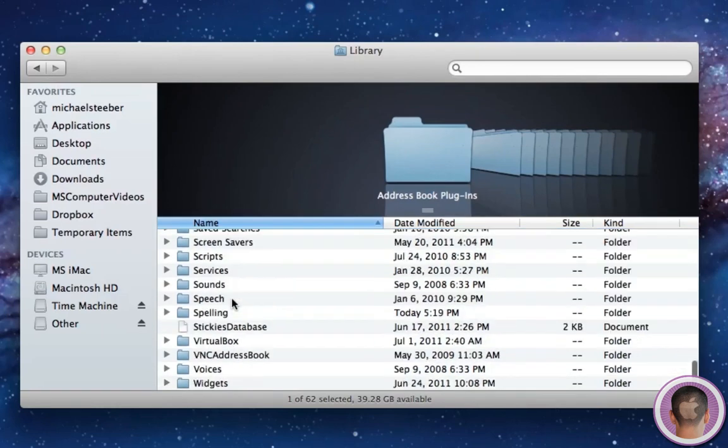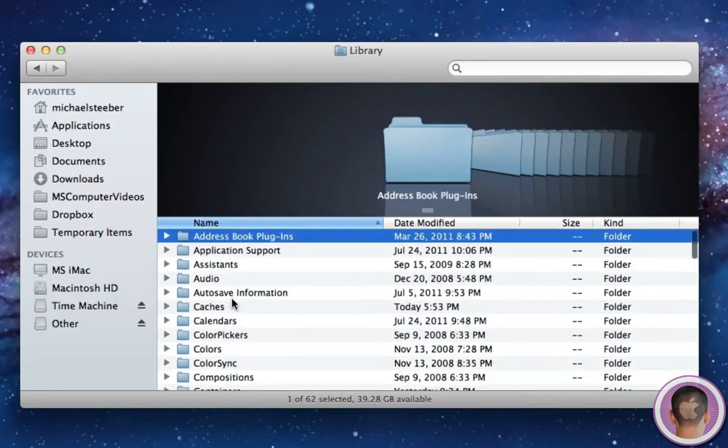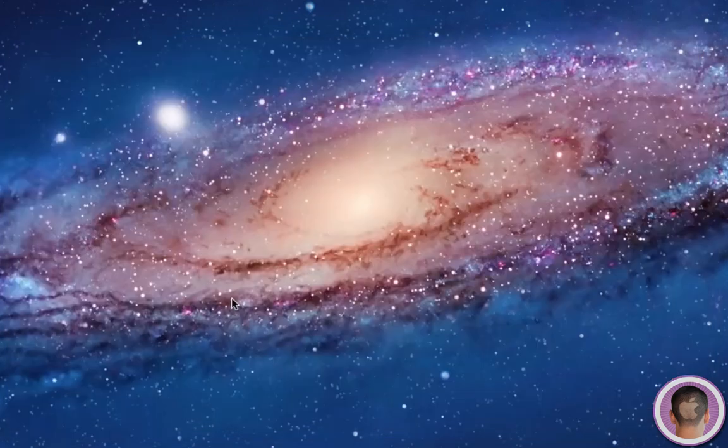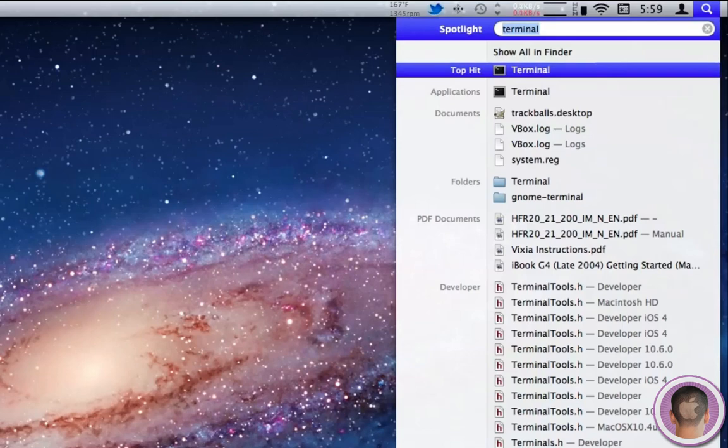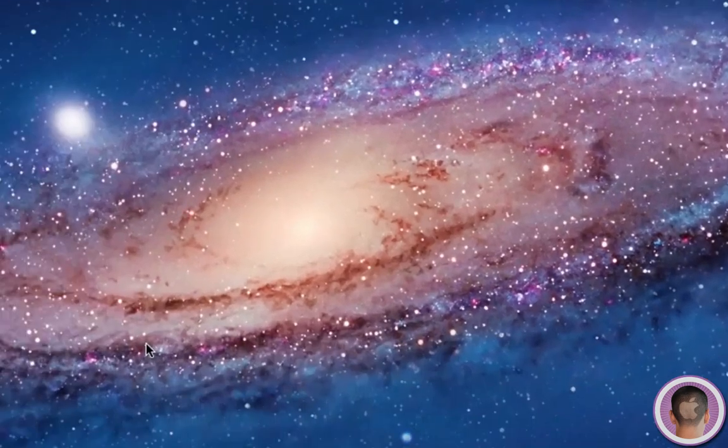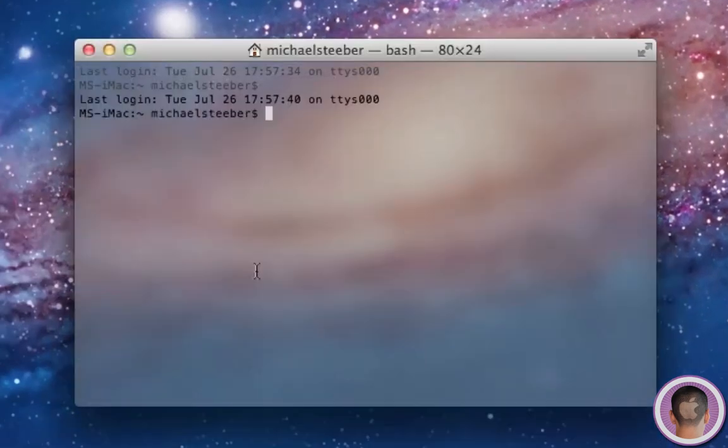But as soon as you close this window, that'll be gone. So what you'll probably want to do is go into Terminal, and I'll show you what to do. So I'm going to go to Spotlight, and I already have Terminal typed in. So if I hit Terminal and open up Terminal here,